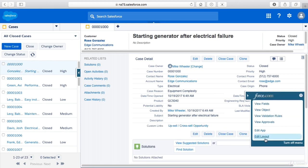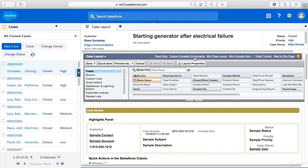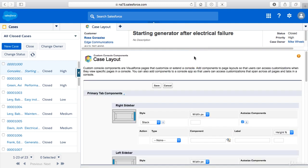But if I edit the layout and then we click on custom console components, it's right up above the layout properties that we were in previously for the page layout. If we click on custom console components, that brings up the case layout console components page.